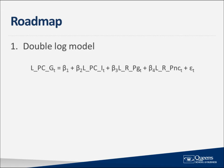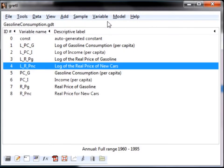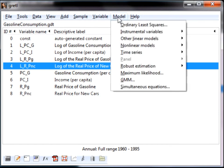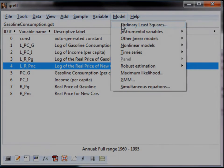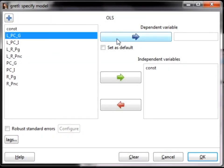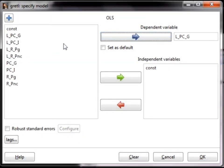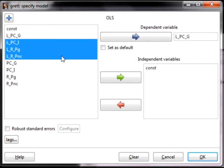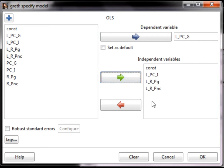Now let's go back to the main Gretl screen and estimate this regression equation. We will estimate the regression exactly the same way as in the previous videos. First, select Model from the main menu, followed by Ordinary Least Squares. In the window that pops up, select the variable L_PC_G as the dependent variable, and the three remaining variables that start with L_ as independent variables. Once you click OK, the OLS output will open in a new window.